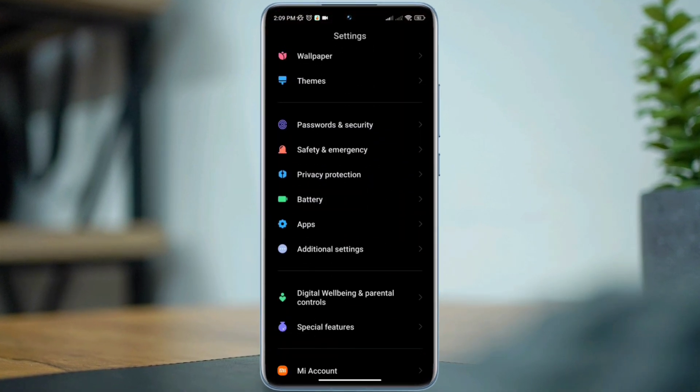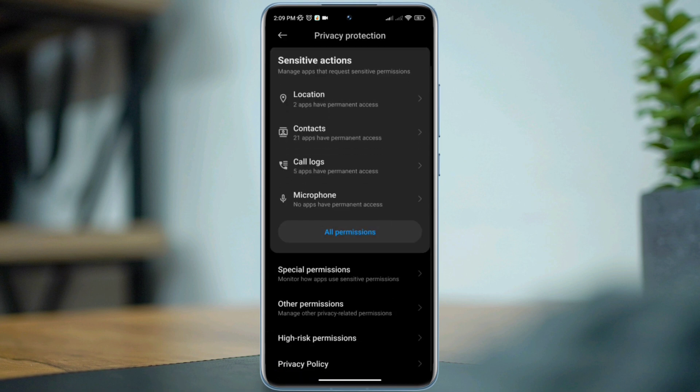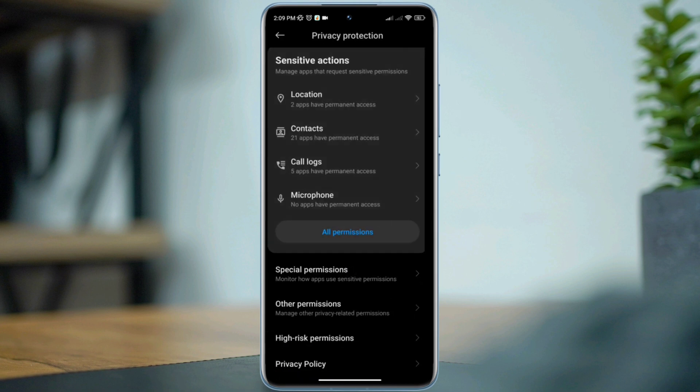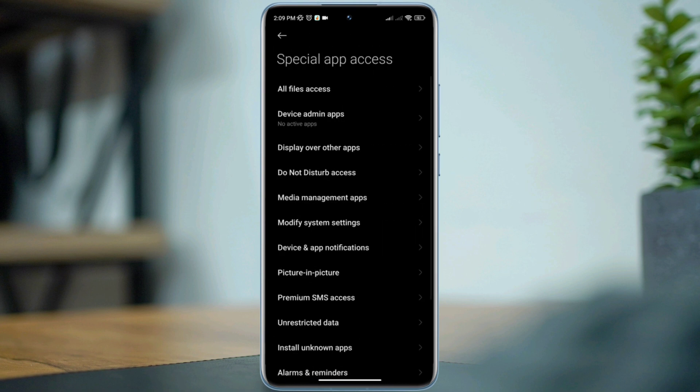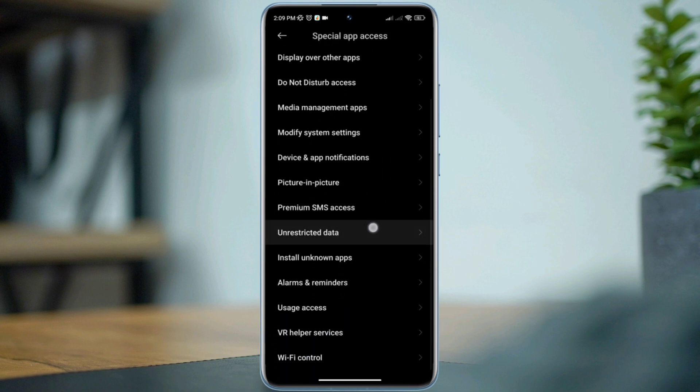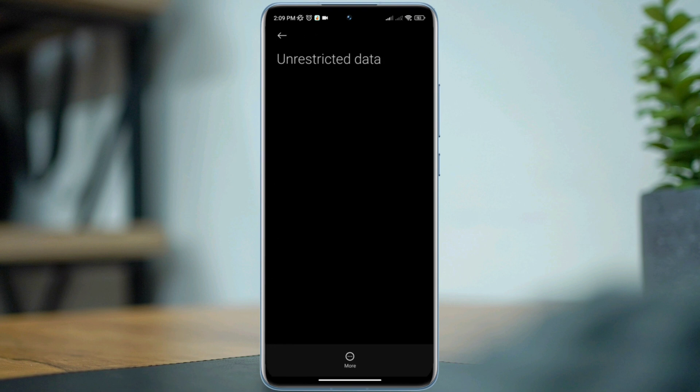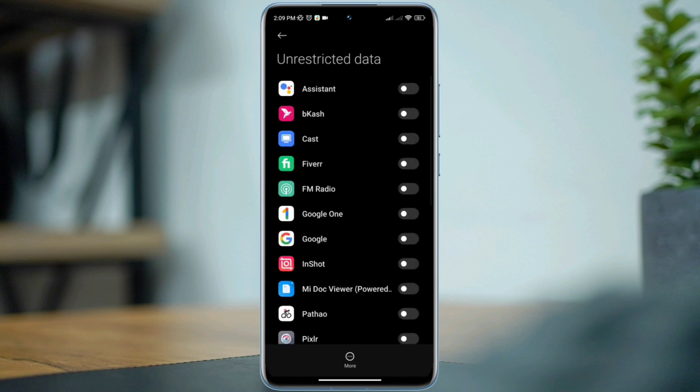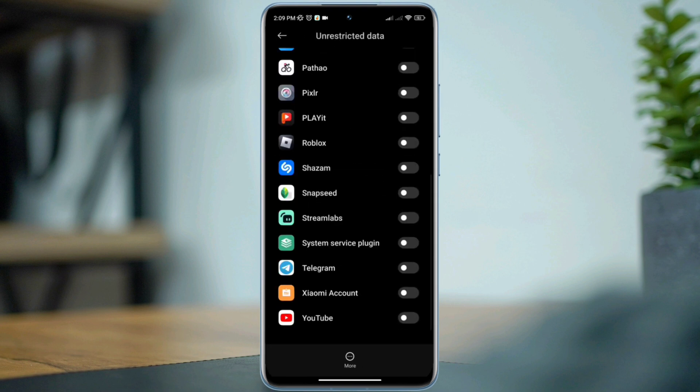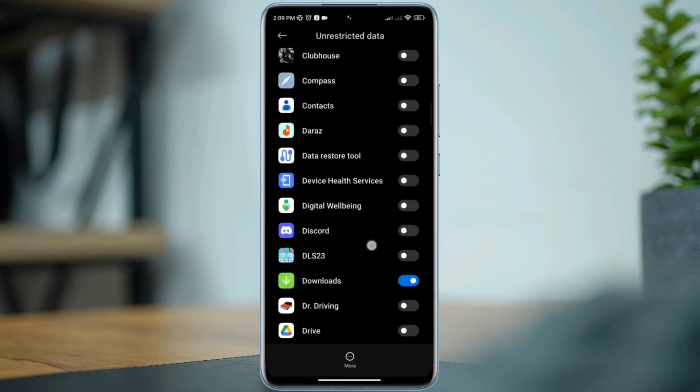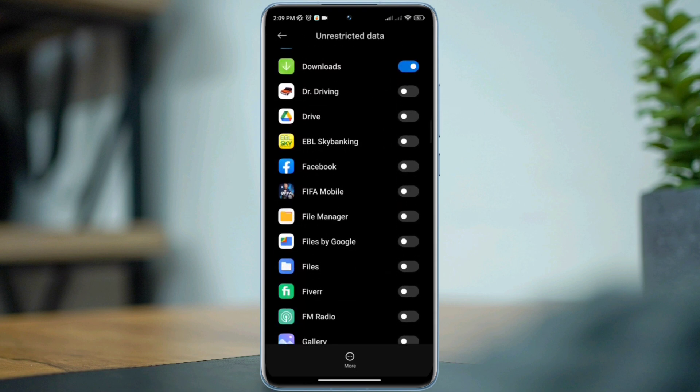Tap privacy protection, tap special permissions, scroll down, tap unrestricted data, find FIFA Mobile app, toggle this option.